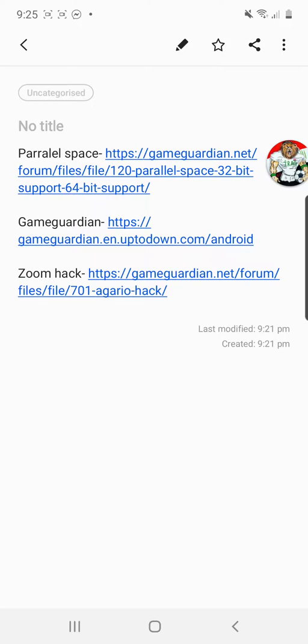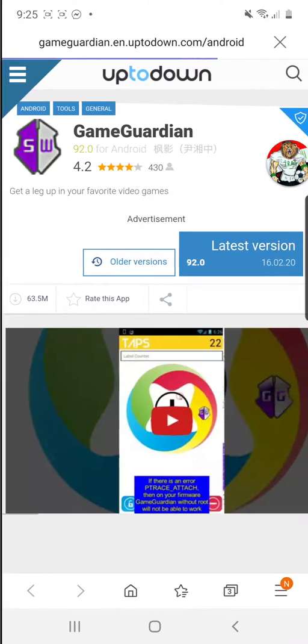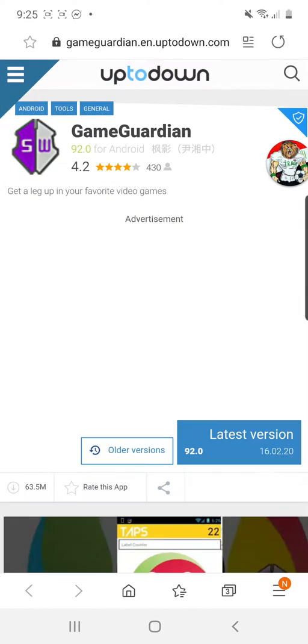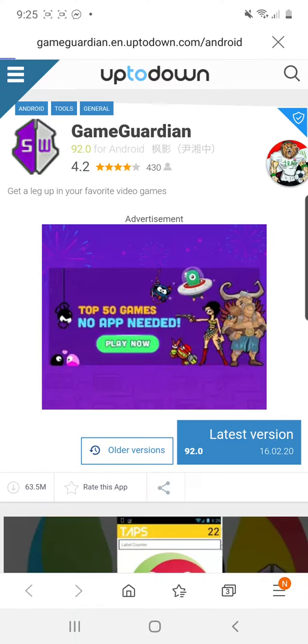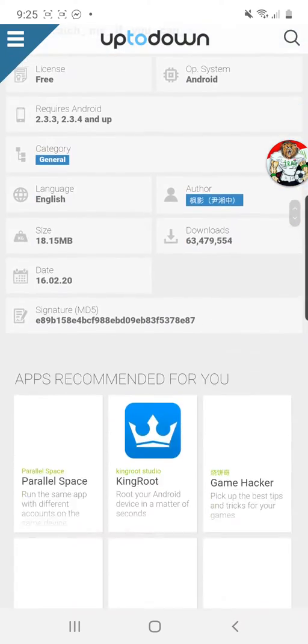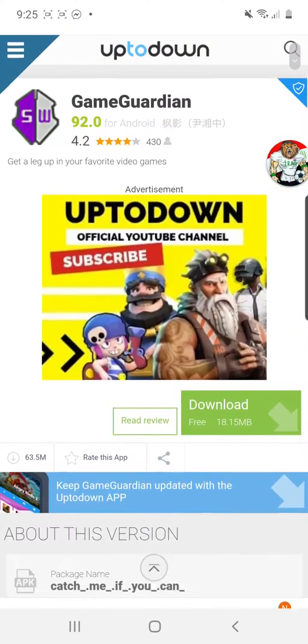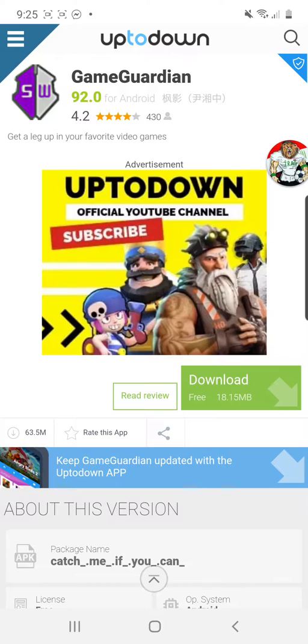First, you're going to go into the description of this video and download Game Guardian. I've got the link right here in my notes. Click it, latest version, and then click download.